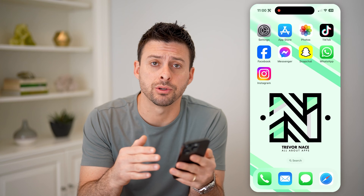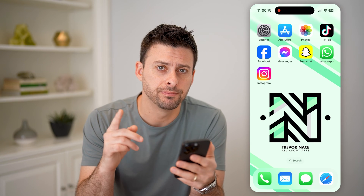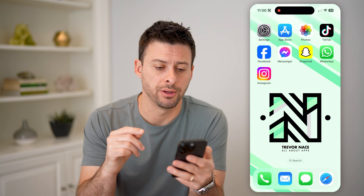Hey guys, Trevor here. And in this video, I'm going to show you how to check your balance on Instagram. It's pretty quick and easy, so let's jump right in.